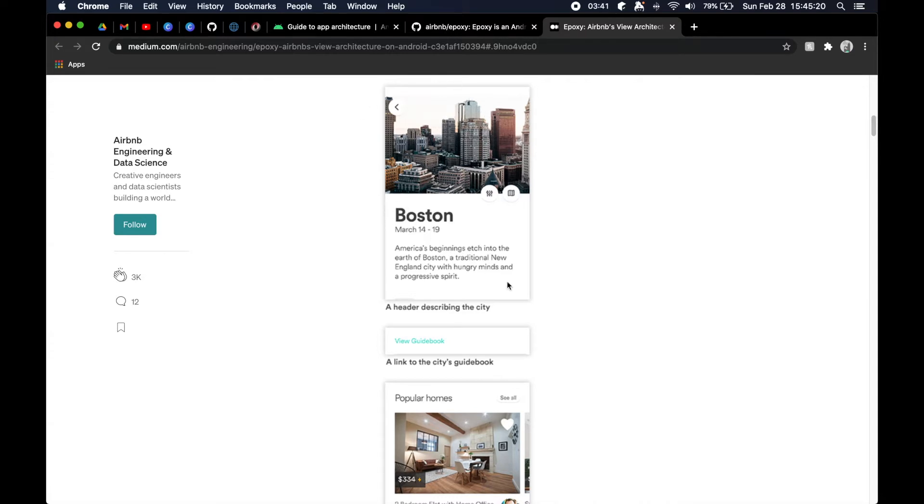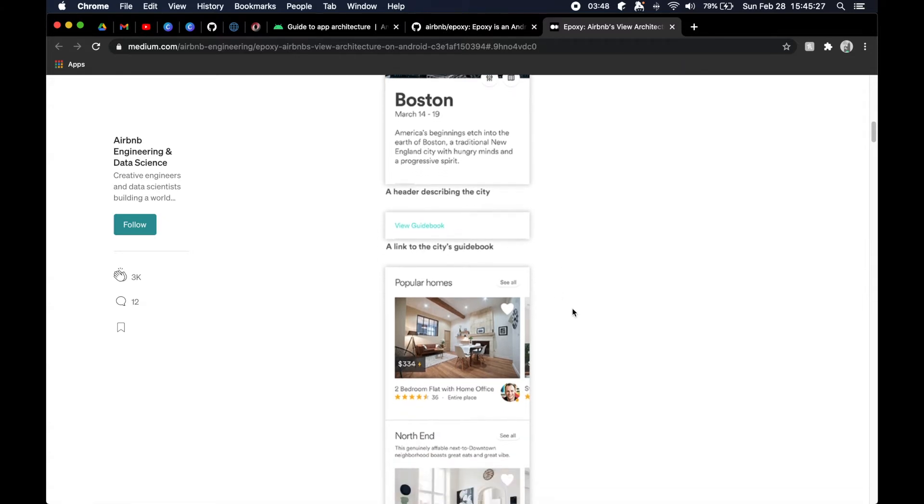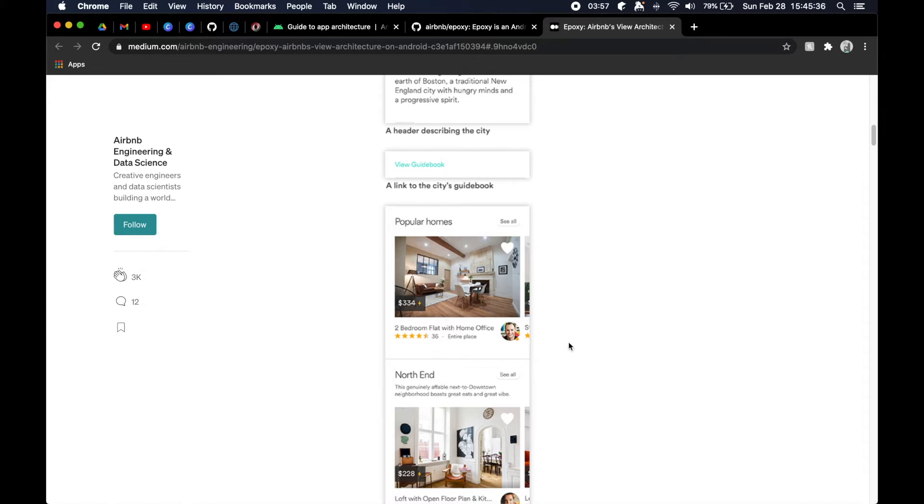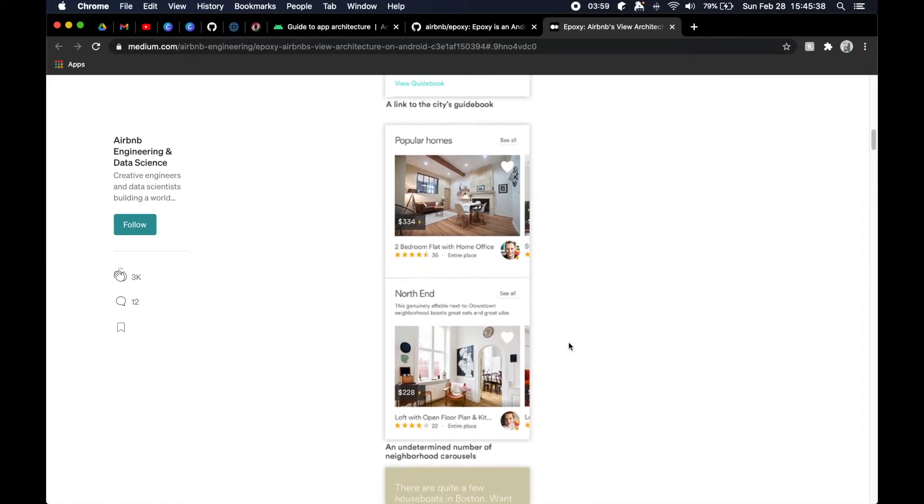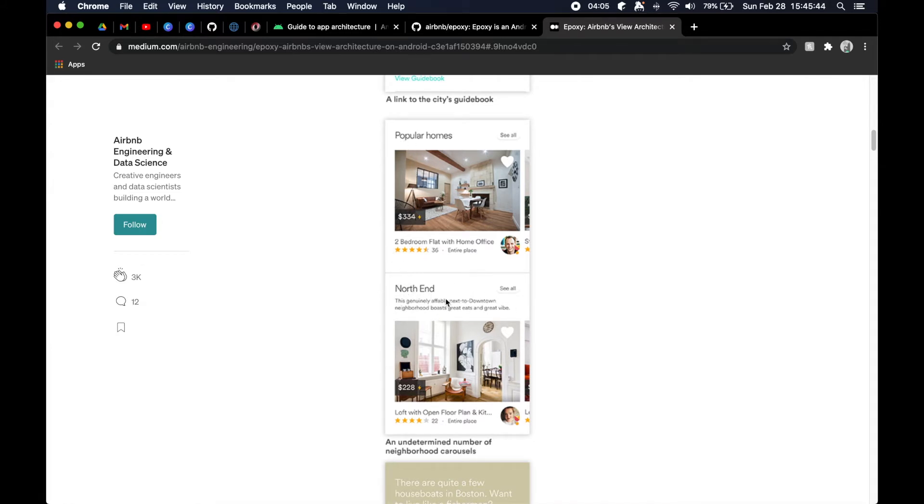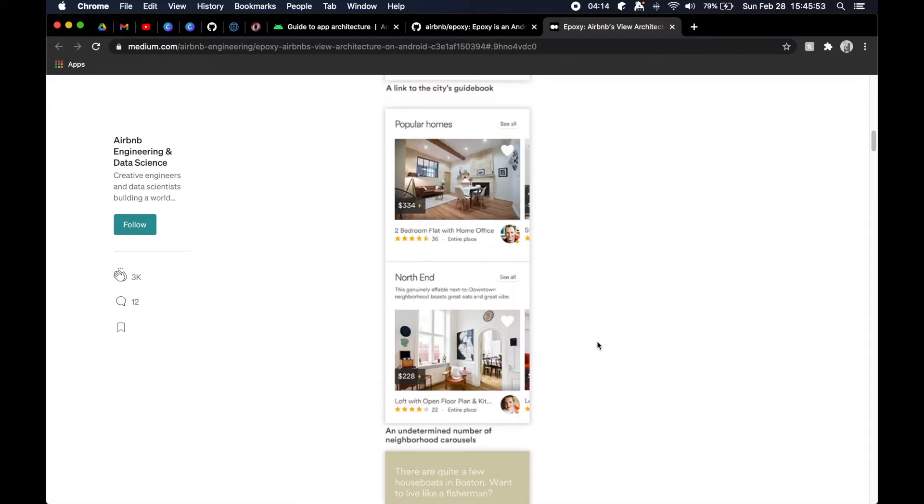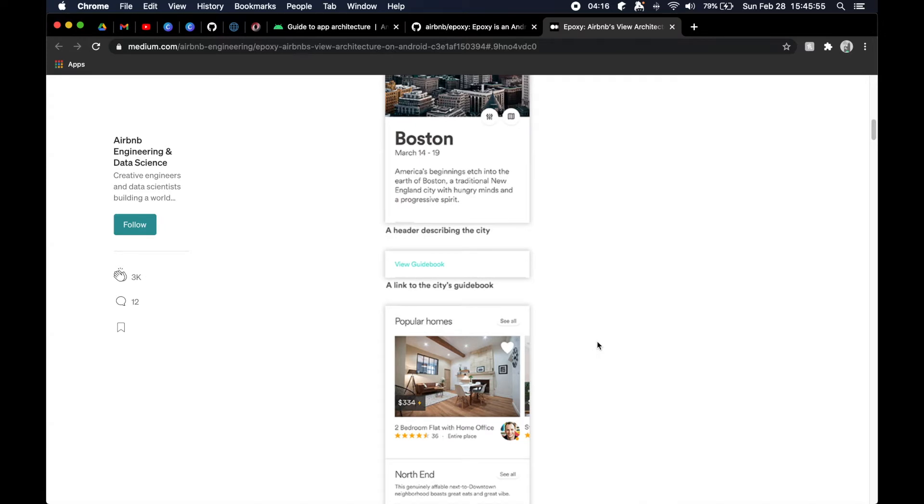This UI that they've built here - they have this header image, they have this information about the city or the location, they have a little guidebook clickable region here, then they have a popular homes carousel - that's a horizontally scrolling list of items in a vertically scrolling list. They got another carousel of popular locations within the neighborhood and then they have this like little bottom footer view to provide a little bit more action or call to action to the user.